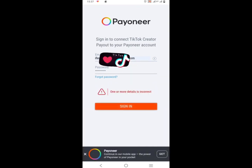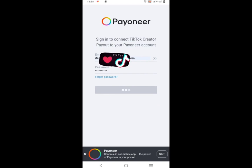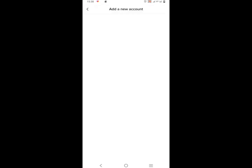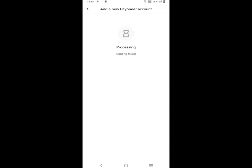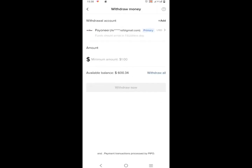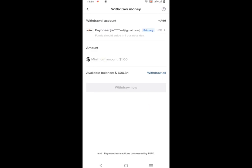Then click on Sign In. I made a mistake, let me correct the password — I think I missed something. There we go. Your account is being validated, please wait for a few seconds. It's done — it has been connected!